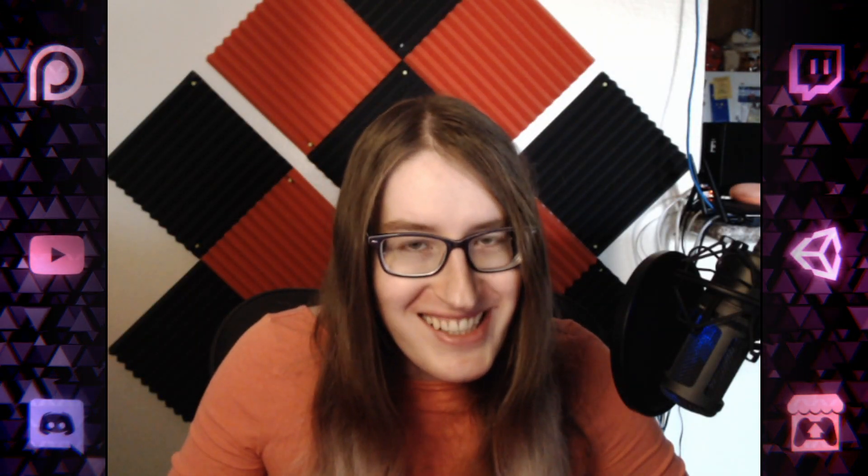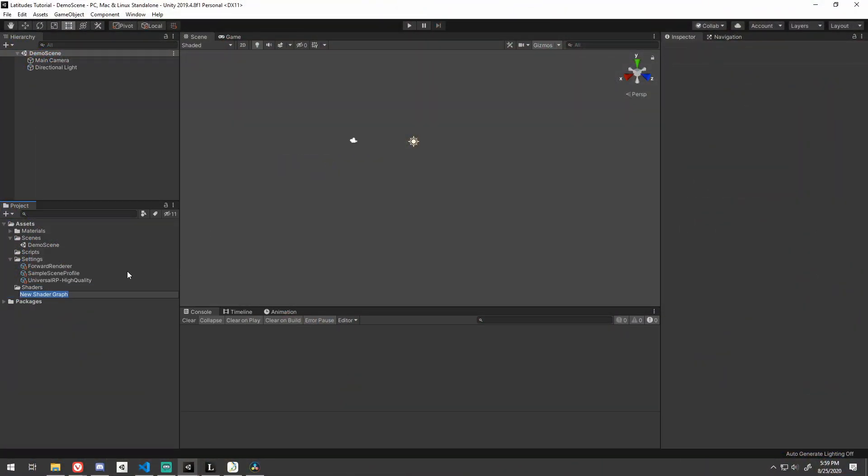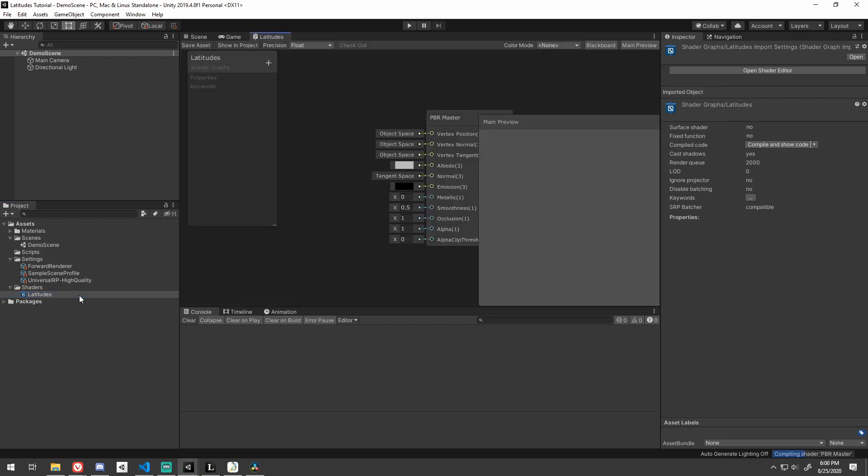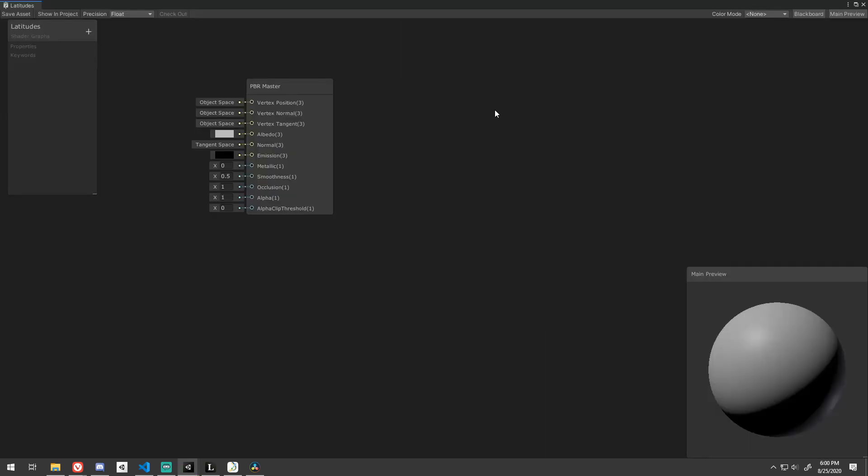Shoutout to Unity for making Dark Mode free and saving all of our eyes. The first thing we need to do is create a new PBR Shader Graph. I'll store mine in the Shaders folder and then go ahead and double-click it to open it up.